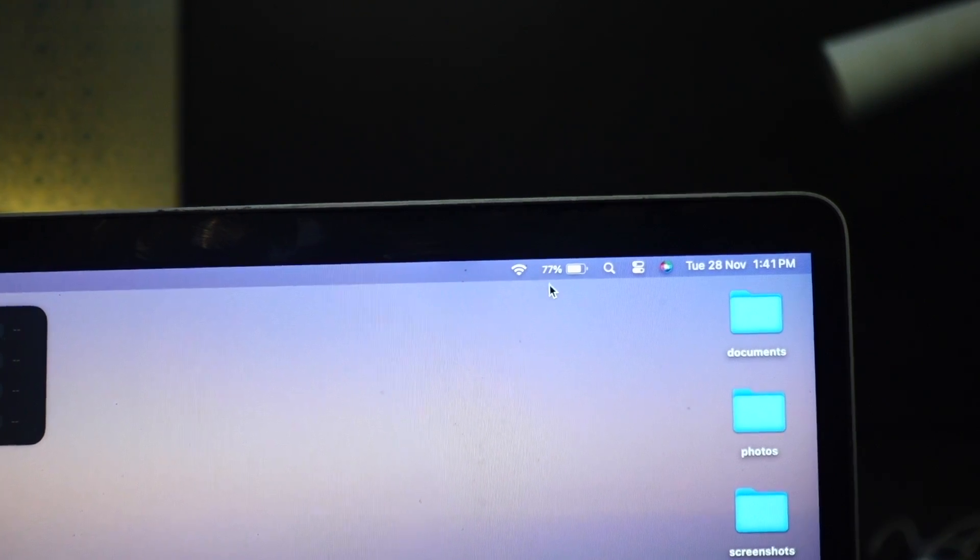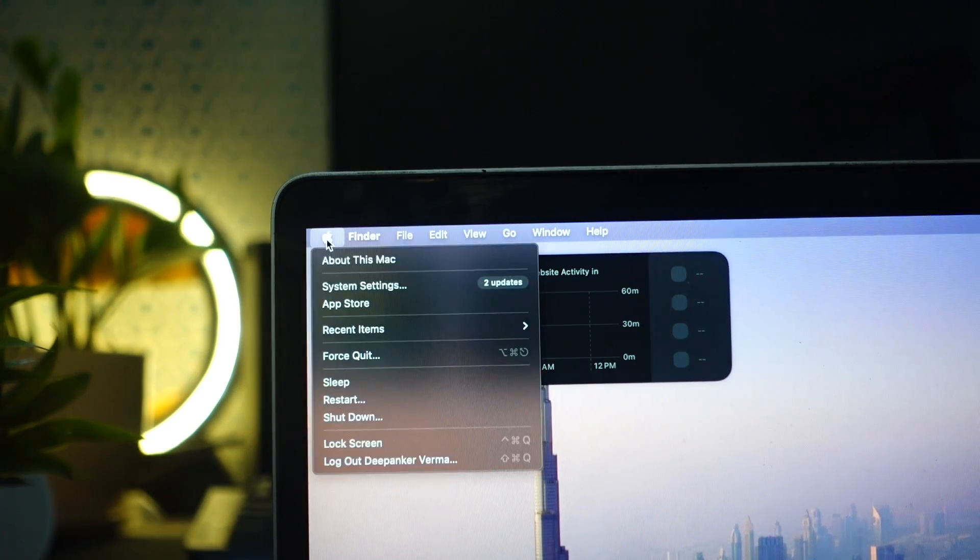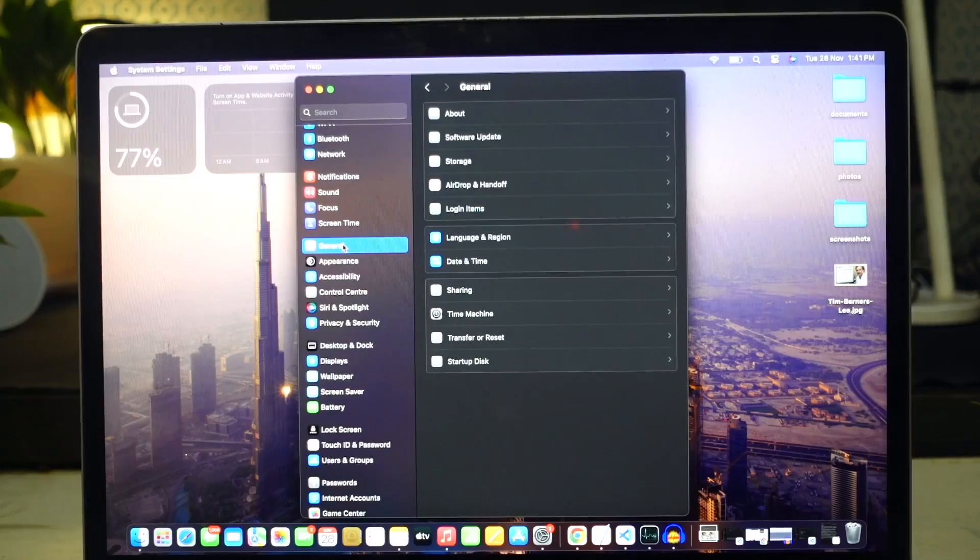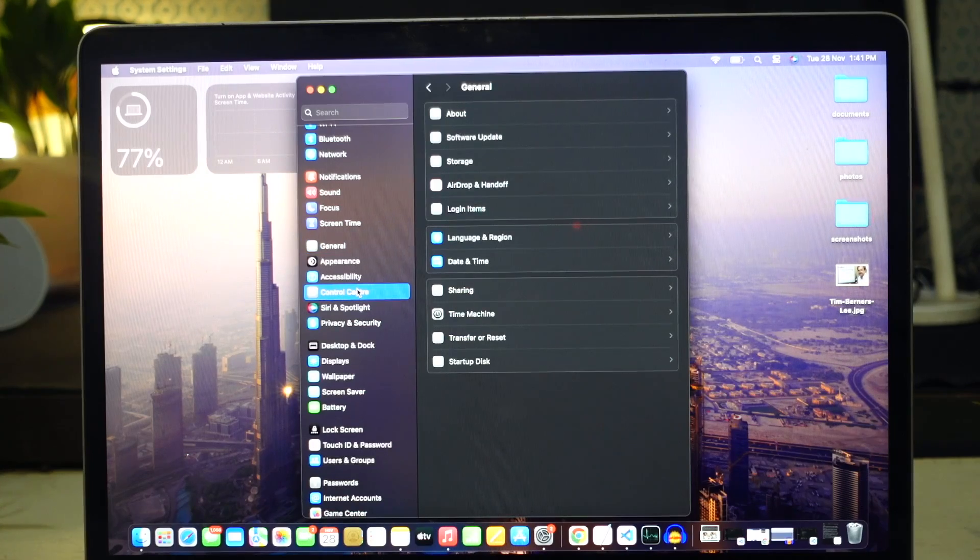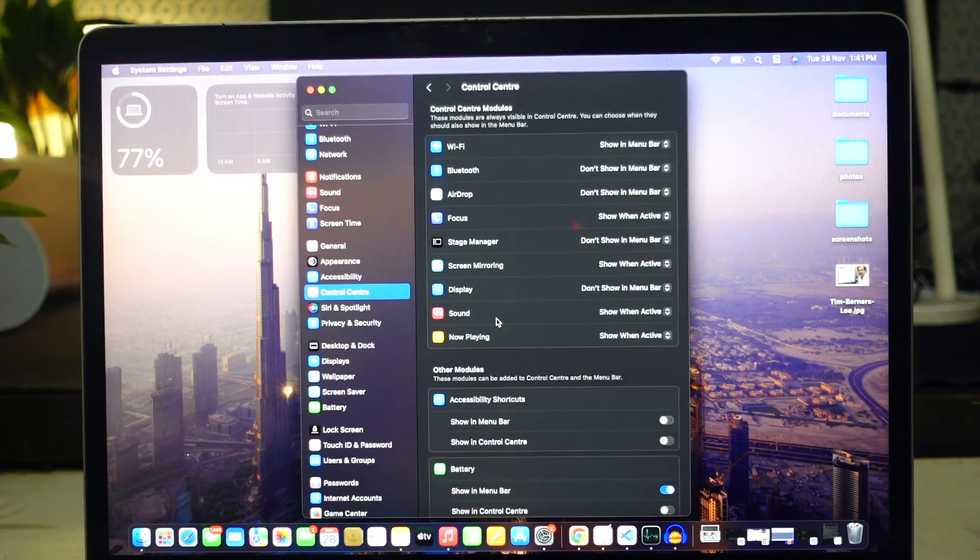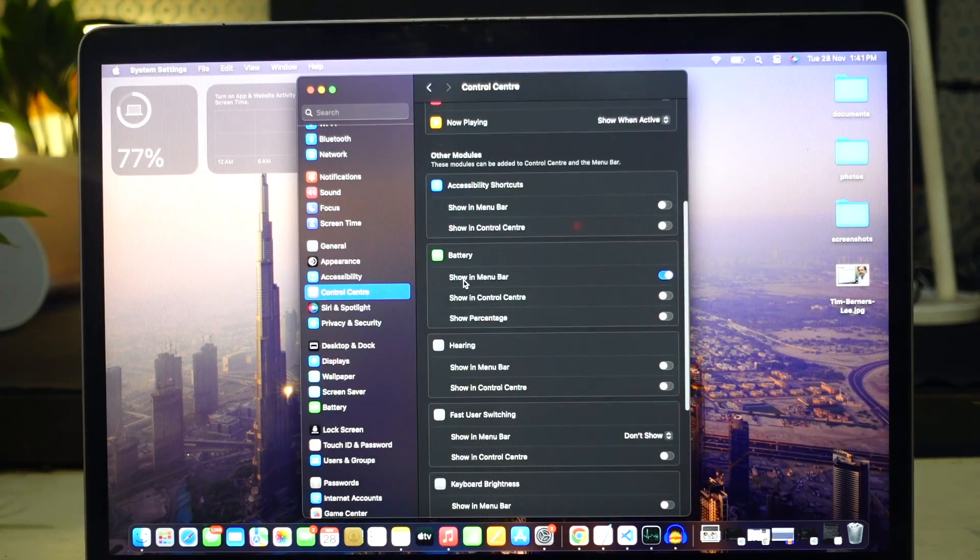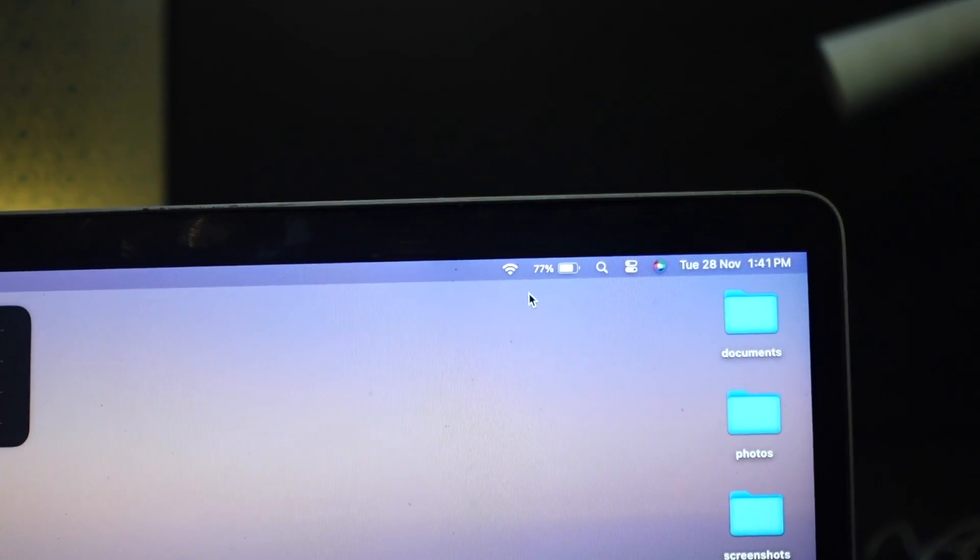If you want to keep showing battery percentage alongside the battery icon, you need to enable it from settings. Go to Apple menu and open system settings. Go to control center and find battery section. Here toggle the switch show percentage to on. It will start showing battery percentage in the menu bar alongside the battery icon.